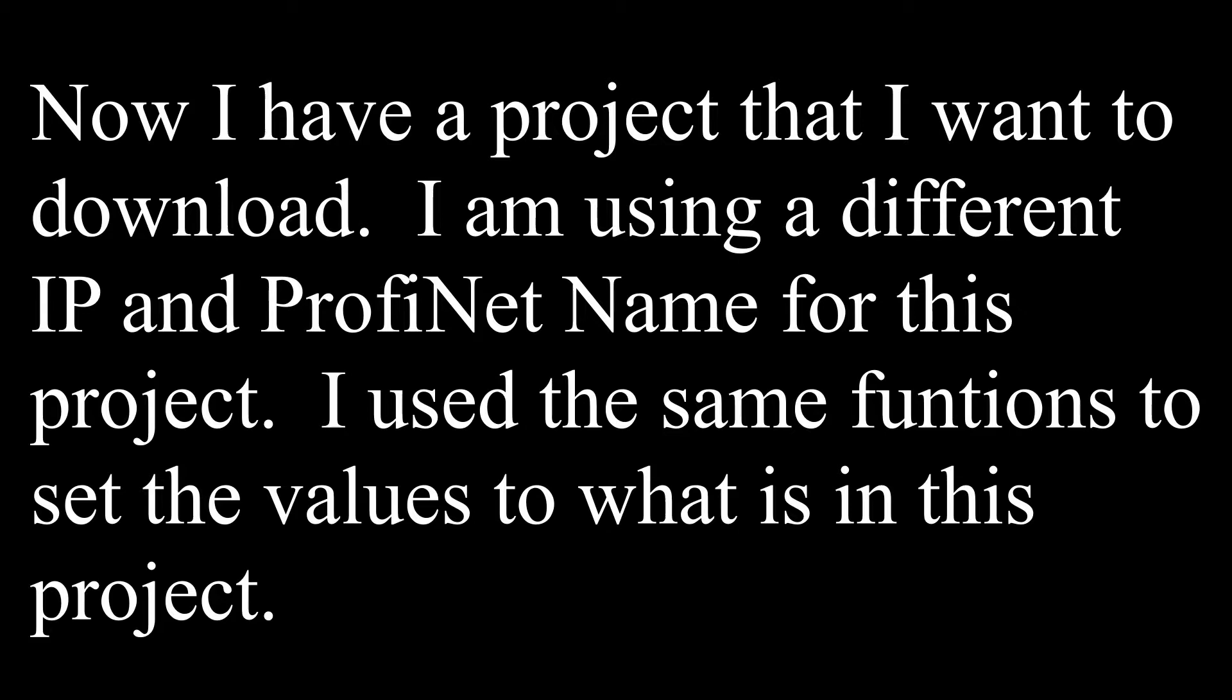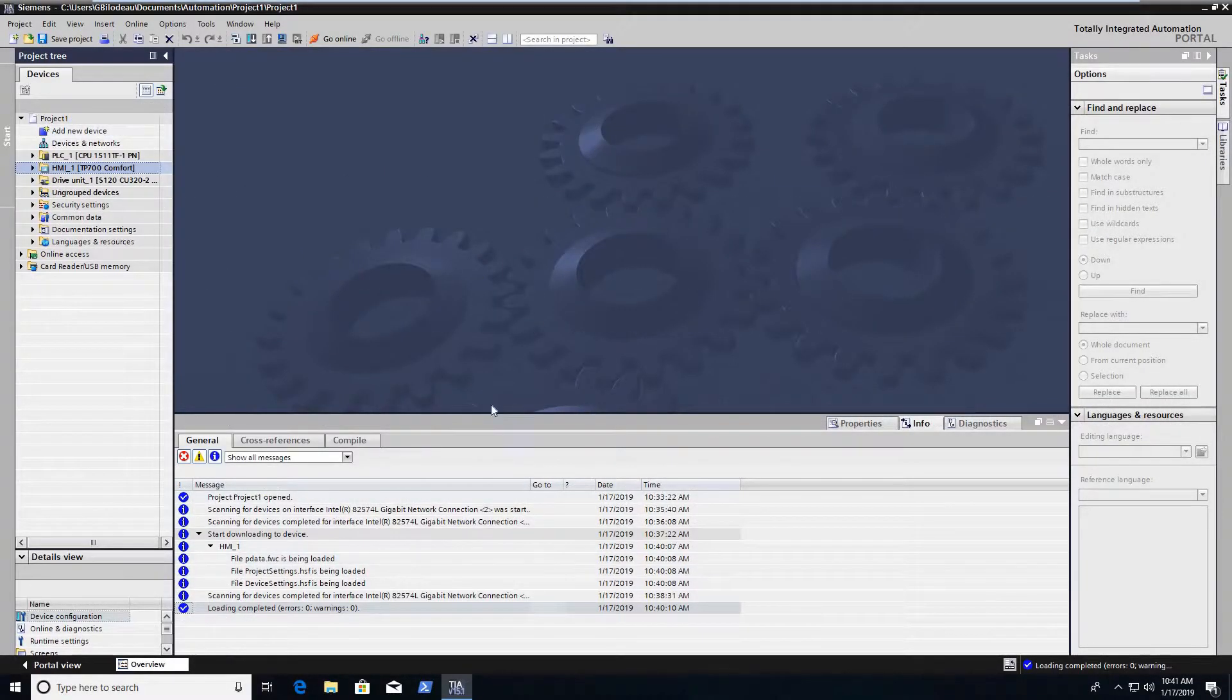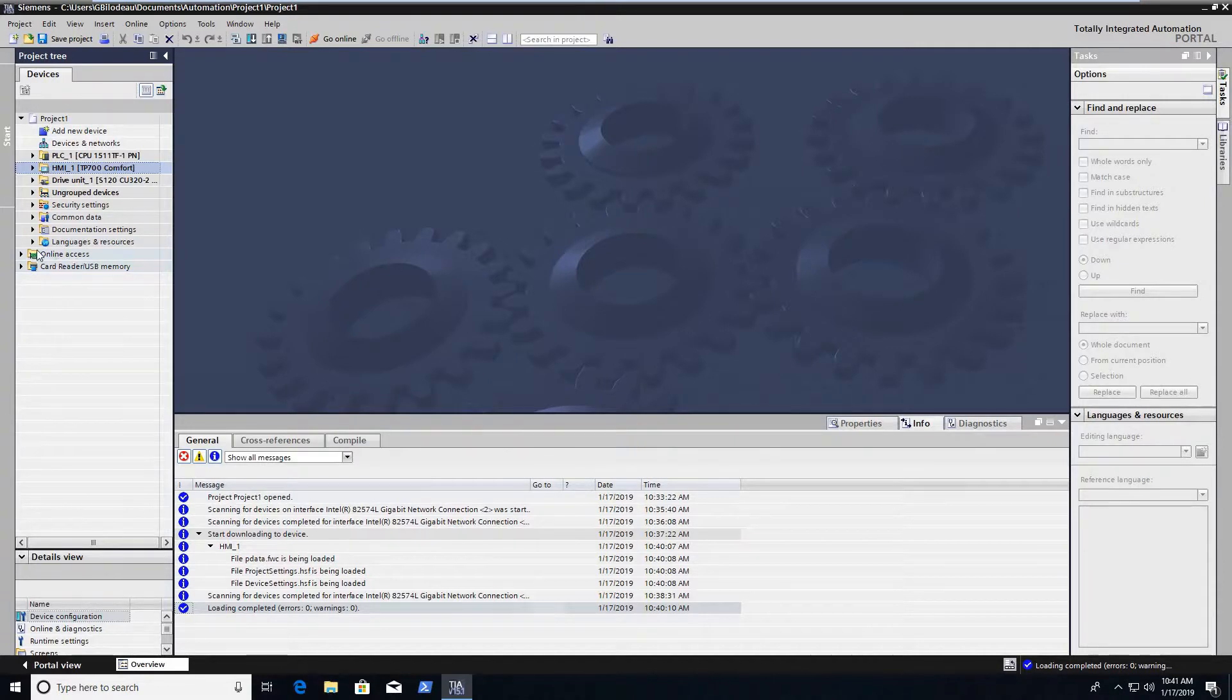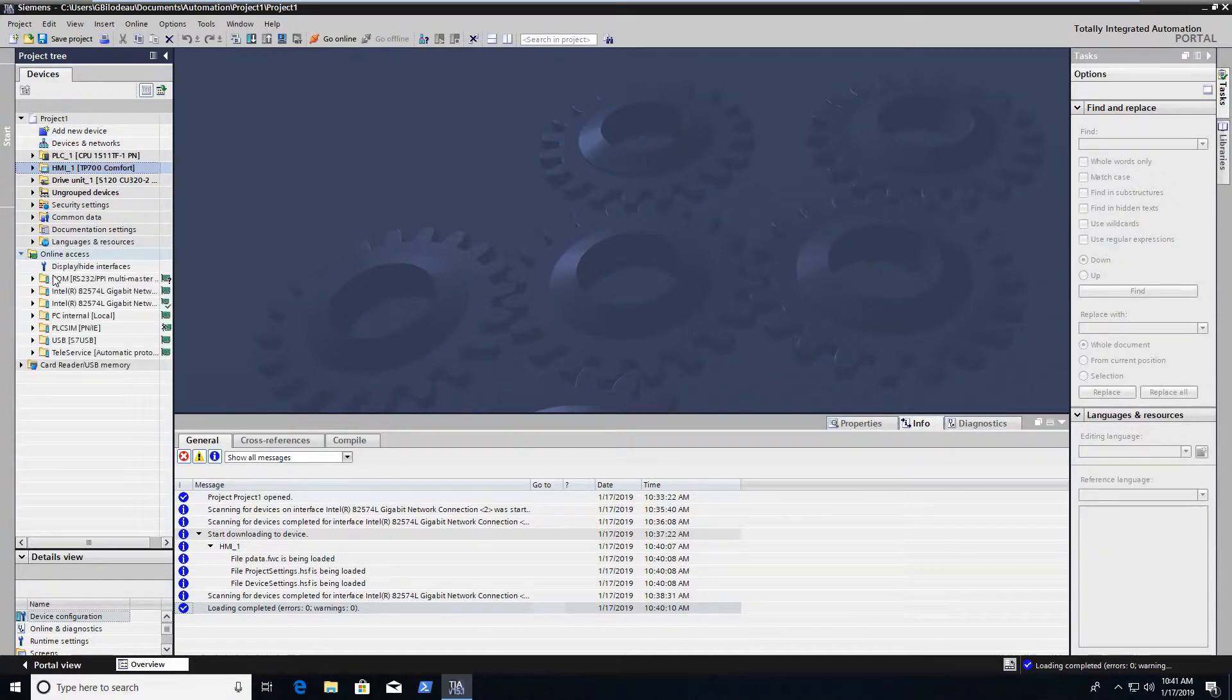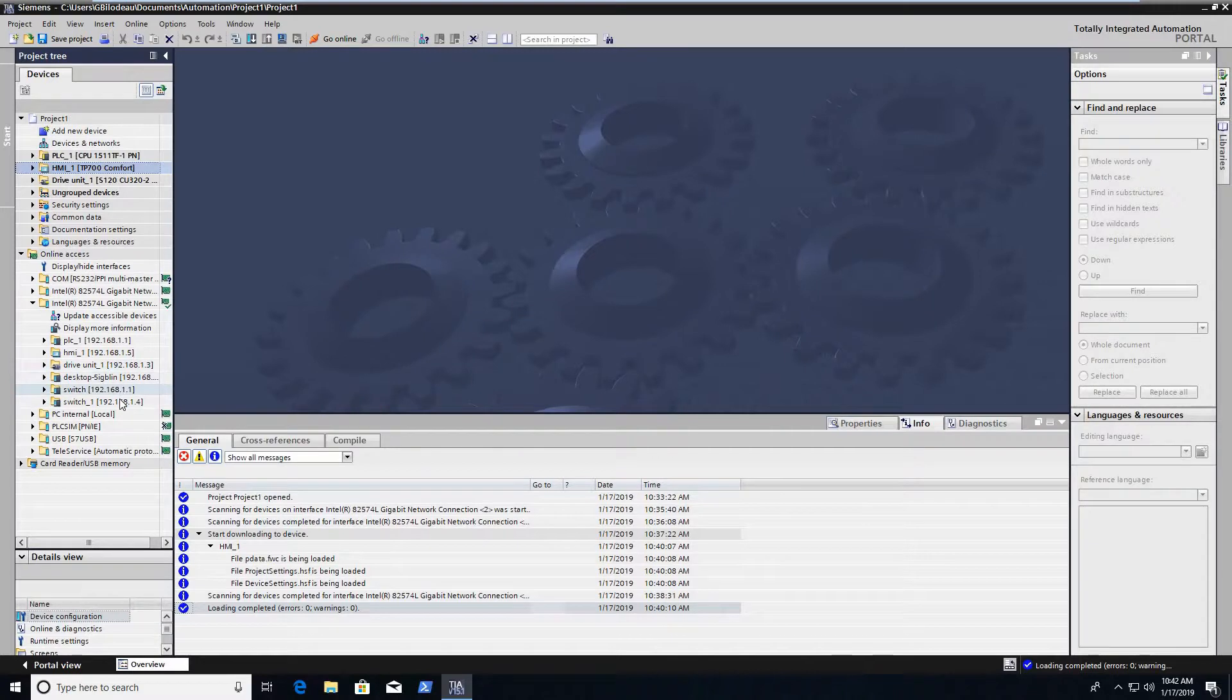I have another project that I wanted to download, so it actually had a different IP and Profinet name. So I use that same procedure to change it. So you can see I call it HMI_one and IP address ends in three instead of a hundred.